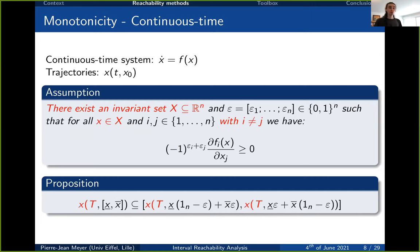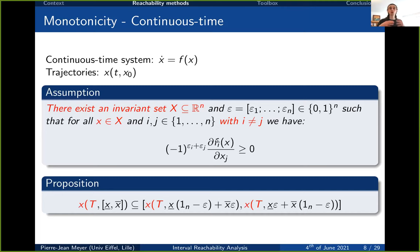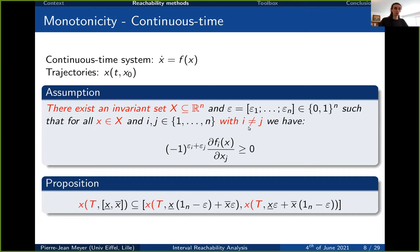For continuous time systems, the same method applies with a few differences. The sign-structure of the Jacobian must be satisfied not just for all initial states, but on an invariant set X, which must be found — this can sometimes be a challenge. Also, there is no condition on the diagonal of the Jacobian for continuous time. The final result is similar: we replace the vector field evaluation with the evaluation of the continuous time system successor at final time T.